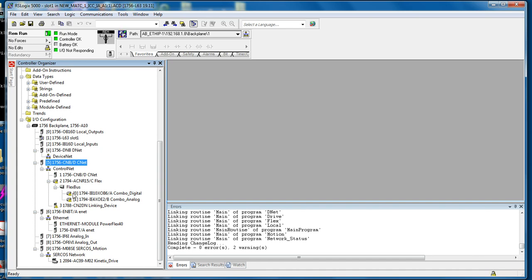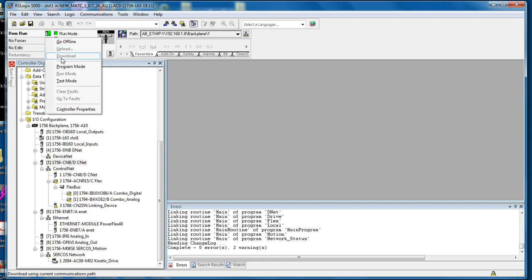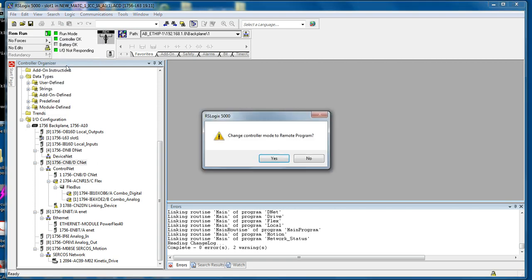These yellow exclamation marks mean there's something not working in these units. Since it's all of the items after this ControlNet card, it is very likely that the ControlNet has not been scheduled. In order to do so, we're going to go into program mode.